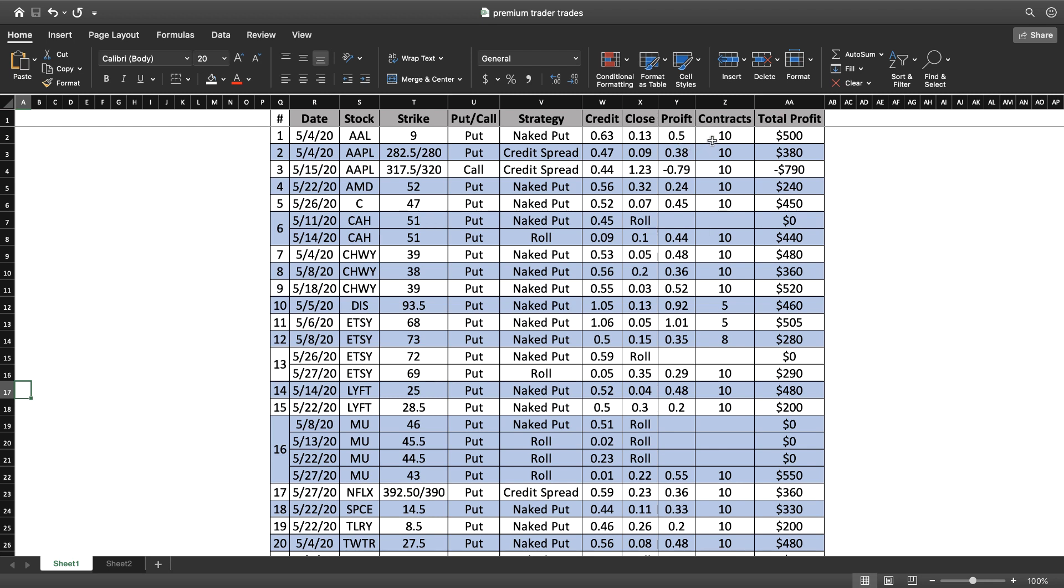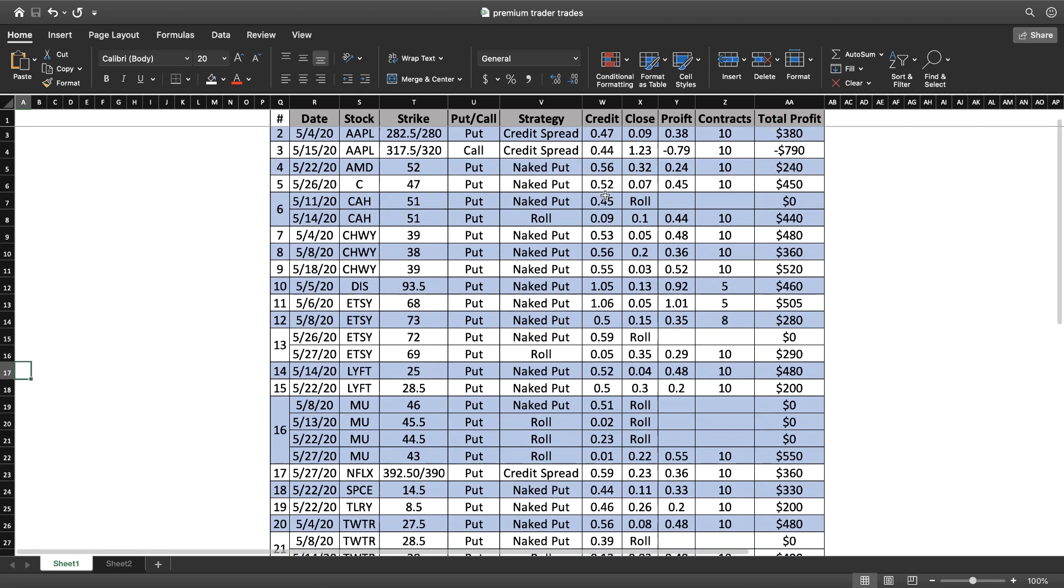The next one is Apple. We did two trades on Apple. The first one was a put spread that worked out nicely. I ended up making $380 on Apple for that trade, but then I also put on a call spread later in the month that did not work out. I took a $790 loss on that one. That was my only loss out of all the trades.